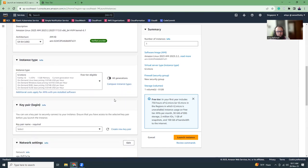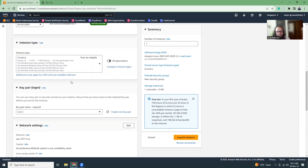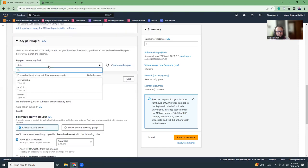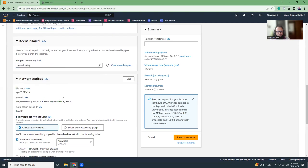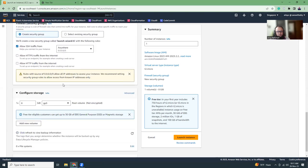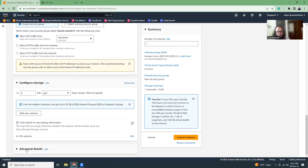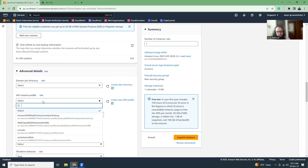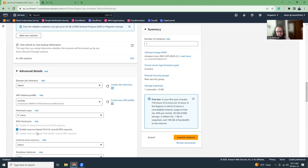We keep everything as default, select a key pair, and then I'm going to go to the advanced settings and then choose an IAM role. The IAM role is required to connect to that instance.